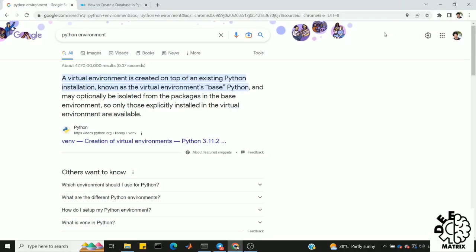Hi friends, welcome you all to DeepMetrics. In this video, we will talk about Python environment — how to create a Python environment. This is our agenda.